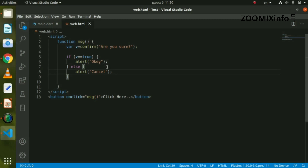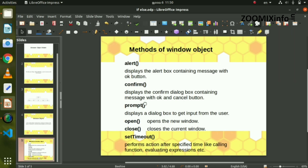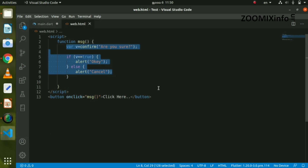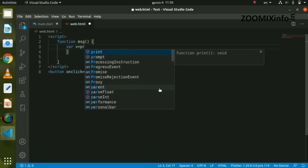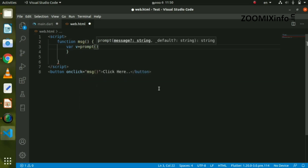Now if you want to add a prompt, you can add a prompt on the screen. The prompt method allows you to add an input field. You can type in the input and add a prompt to your example by writing prompt() in the brackets.